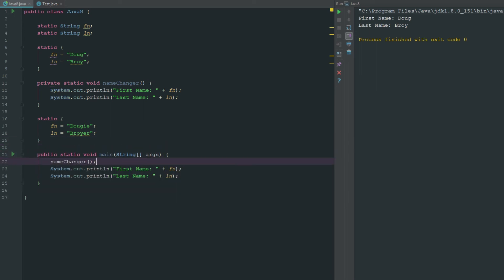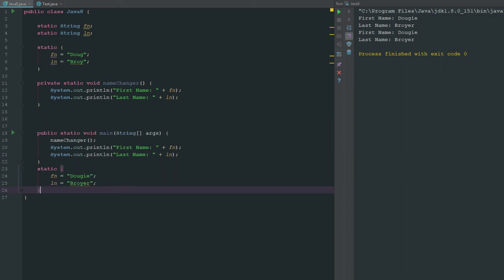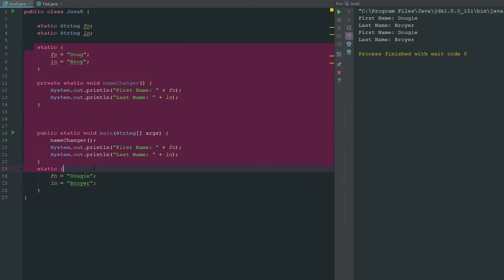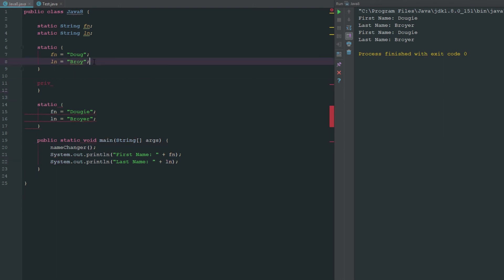You can see there that it's still executing this way. It's still saying Doug E Broyer because it's been set before we even execute it. You can see that it's still doing it. It doesn't matter where you put it because it's loaded before everything else.